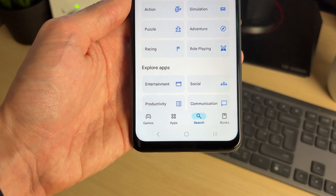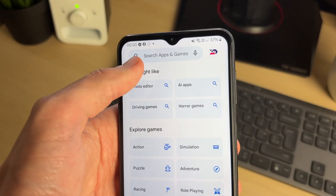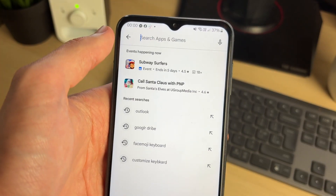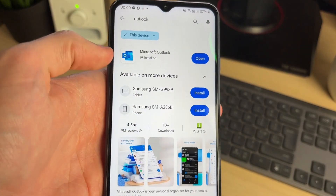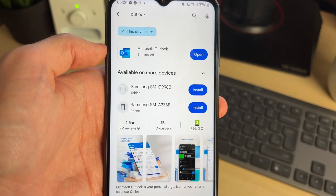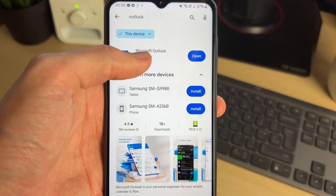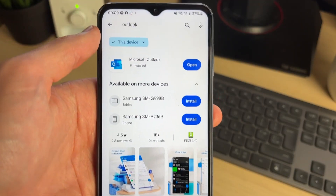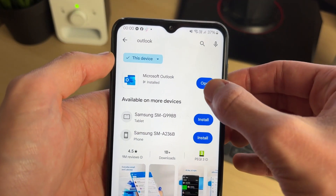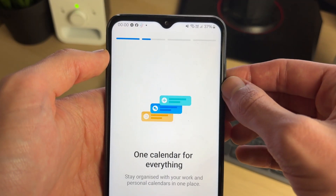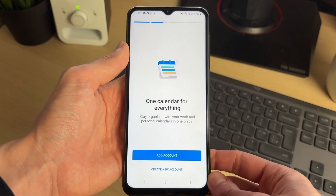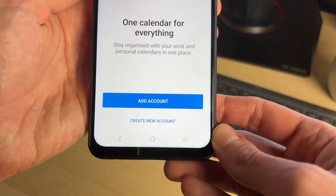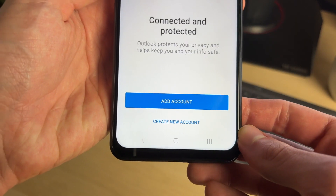You can open up the Play Store, click on search at the bottom, and search for Outlook. I've already previously typed it in, but you can type it in. I've already got it so I can just tap on Open — otherwise you can install it.